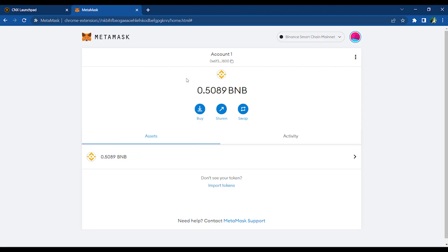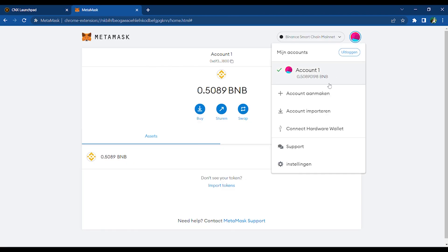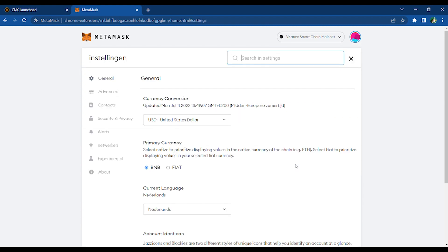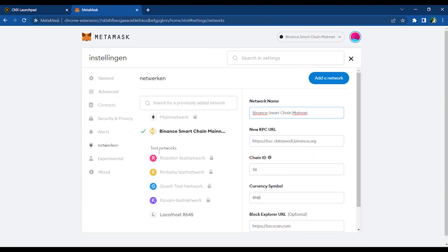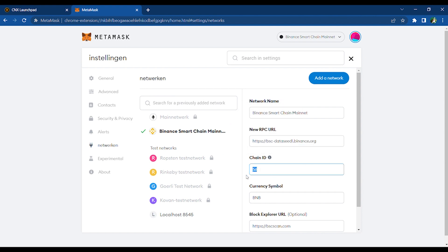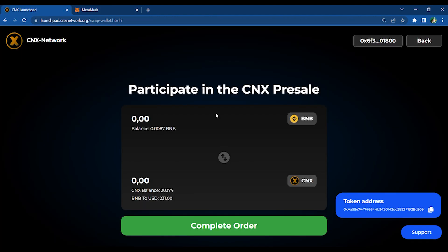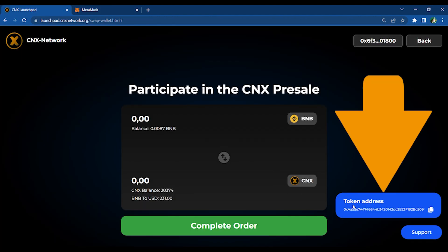If you want to add our network manually, go to your MetaMask, click the upper right corner, and go to Settings. Select Networks and fill in the RPC URL, the chain ID, and BNB to view your purchased CNX.